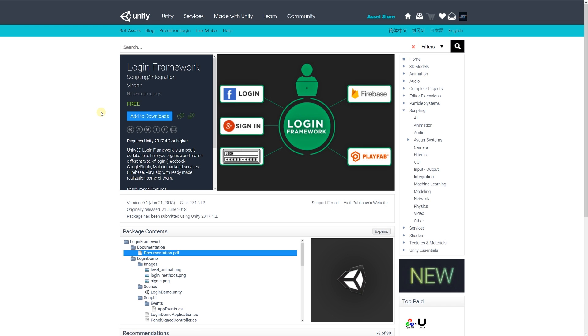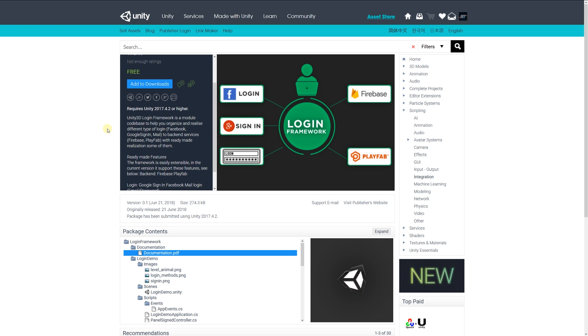help you organize and realize different types of logins, whether that be Facebook and Google sign-in or email. It allows for different backing services, is easily extendable in different versions, and provides login functionality for different common use cases.